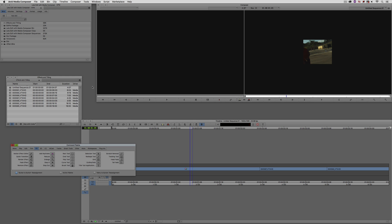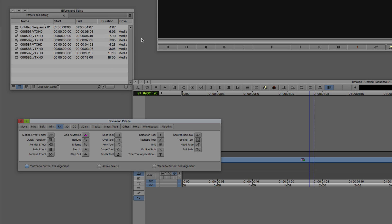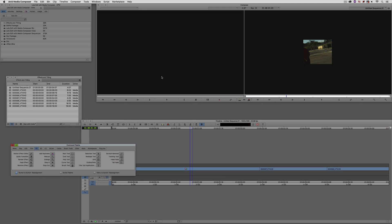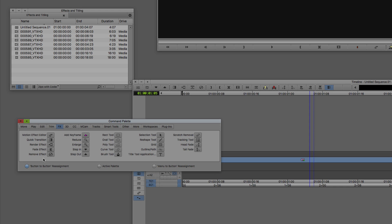Inside Media Composer, instead of mapping button-to-button, you also have the ability to assign menu commands to either the keyboard or to buttons on the Composer window. The commands I'd like to show you are in the Effects category. The ones I use all the time — probably at least every hour of every day when I'm editing — are the three in the lower left-hand corner: Render Effect, Fade Effect, and Remove Effect. Render Effect is Shift-F2 for me, Remove Effect is F5 for me, and then we have the great Fade Effect feature.